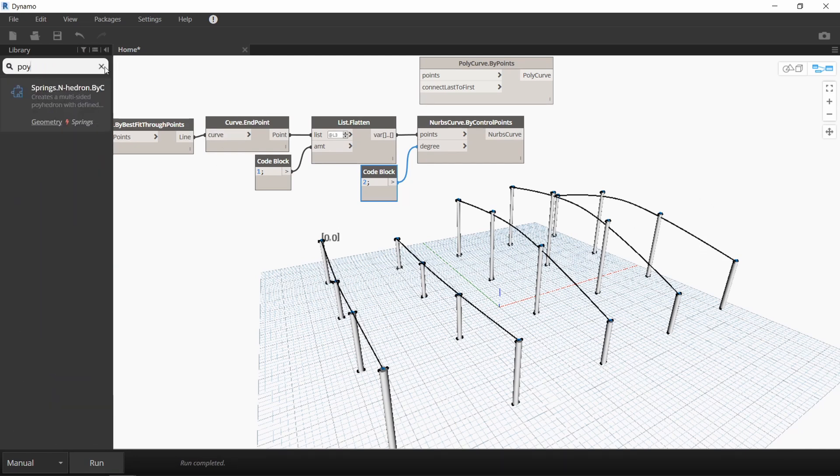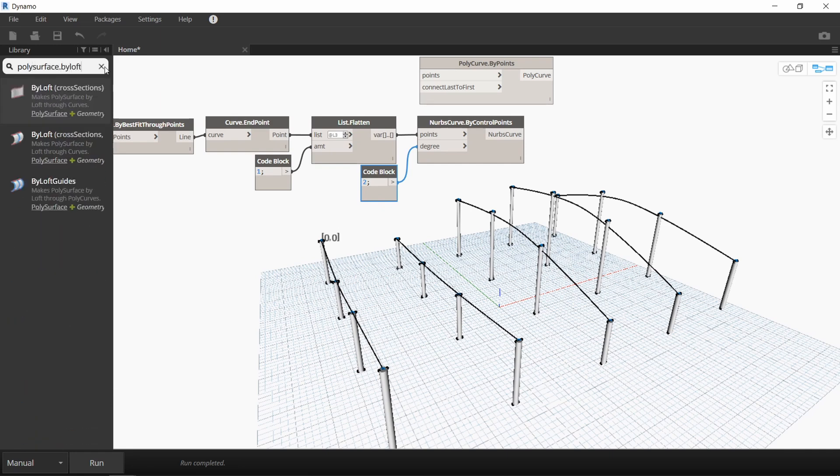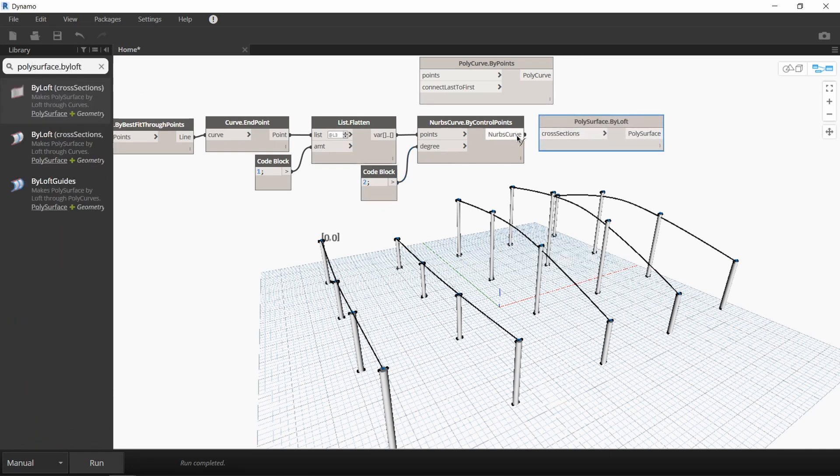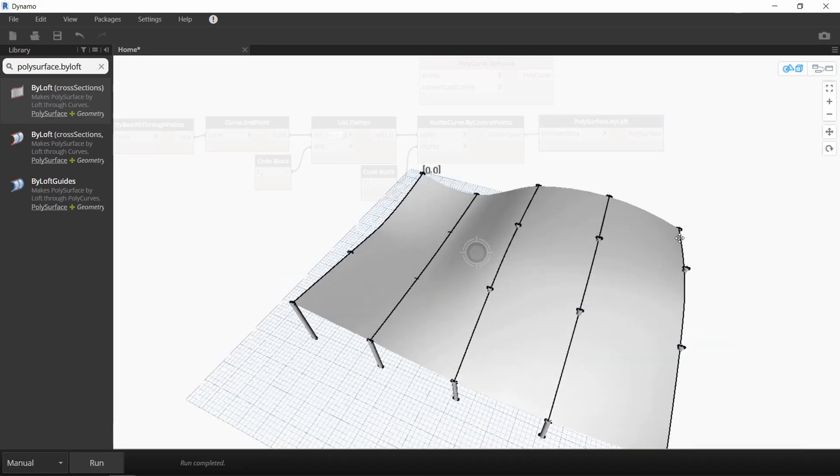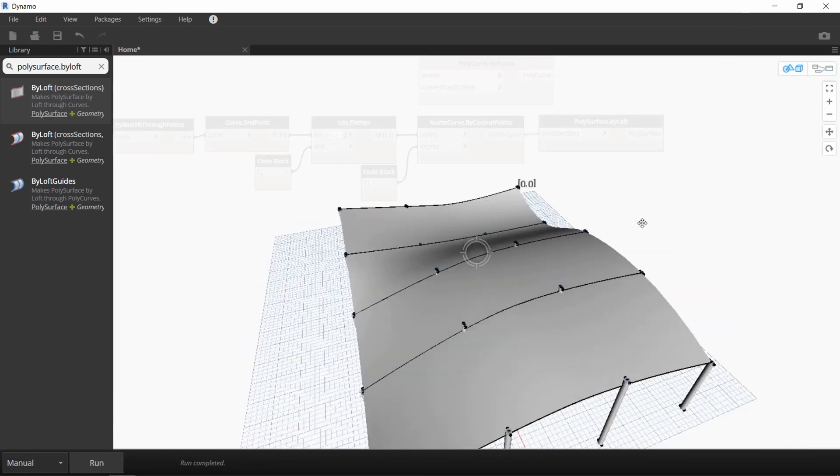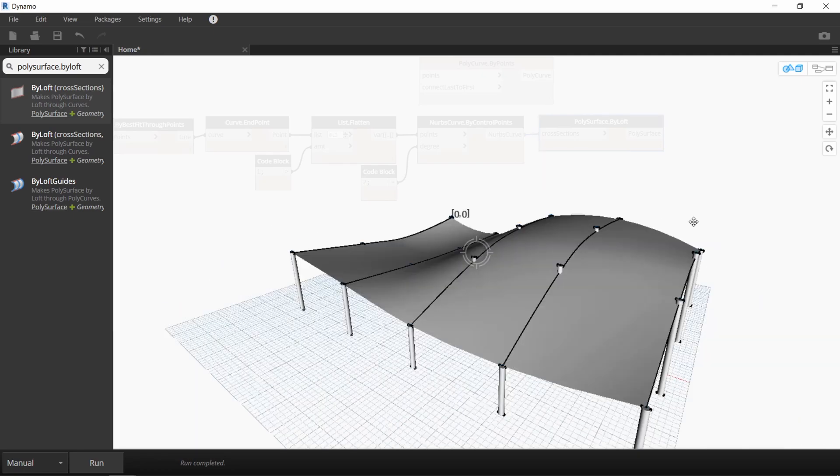What we want to do next is create a poly surface that lofts through all these NURBS curves. We'll do that with the poly surface by loft node. Now when you run it, you can see a smooth roof was created attached to the top of all of the columns.